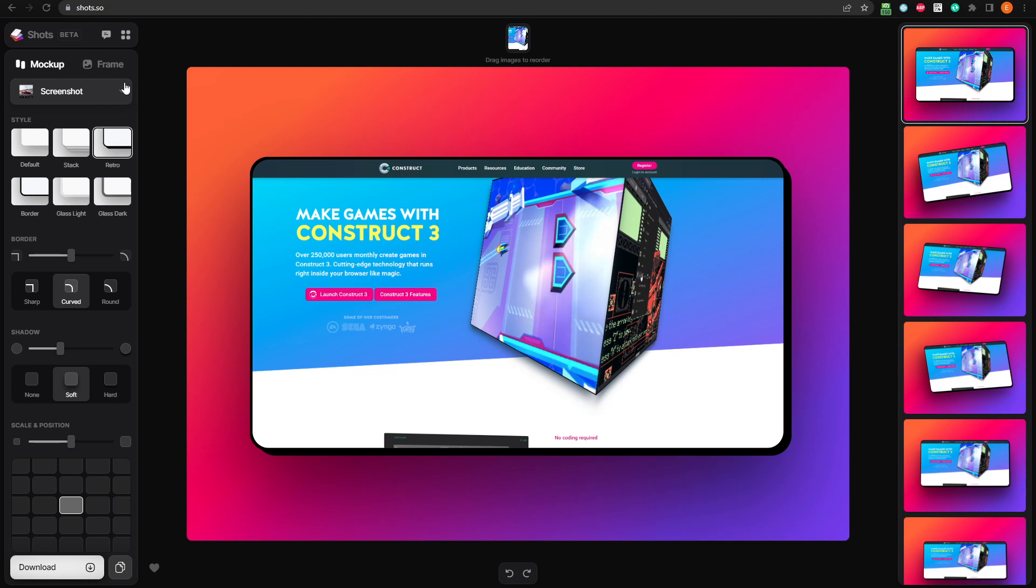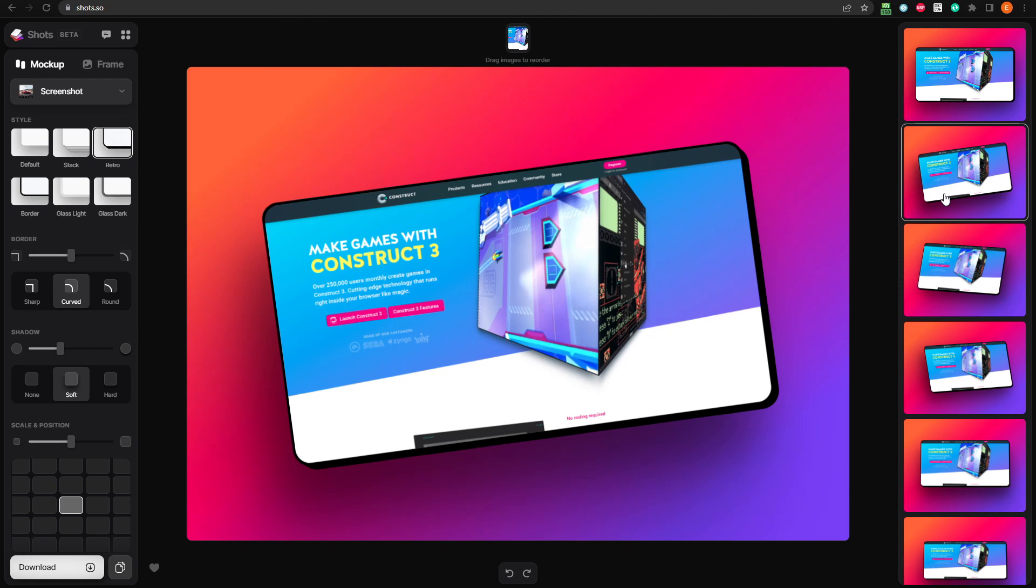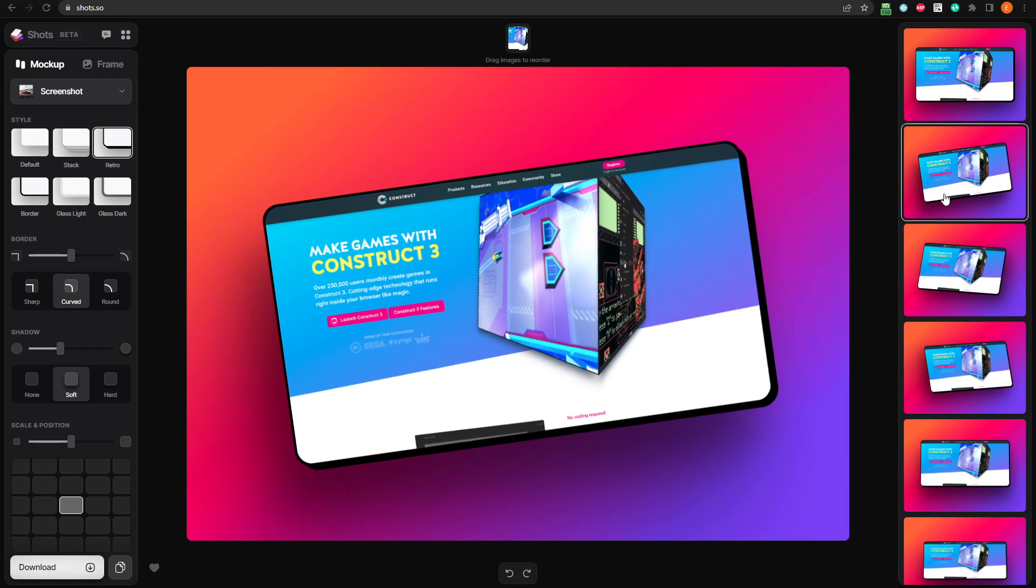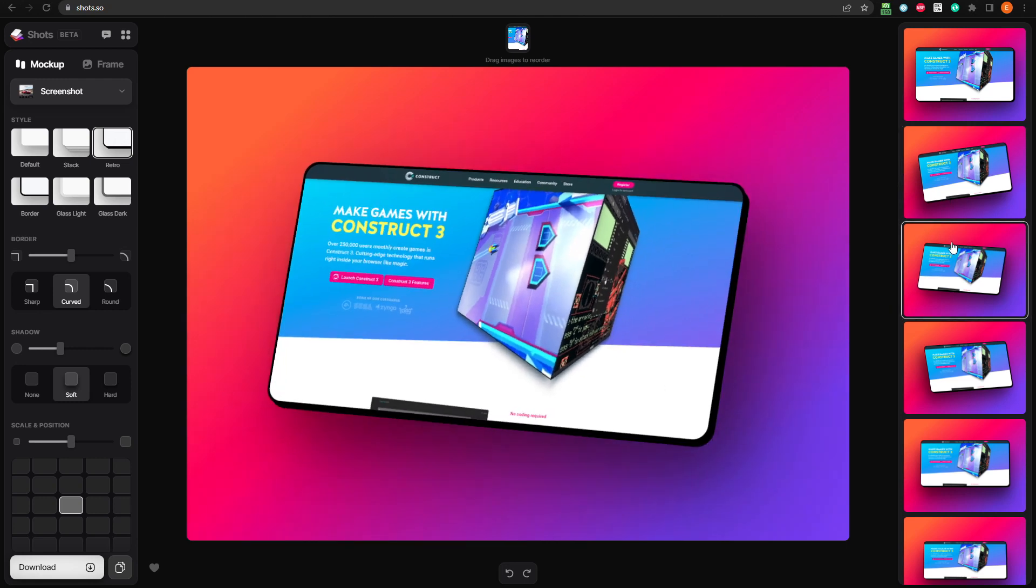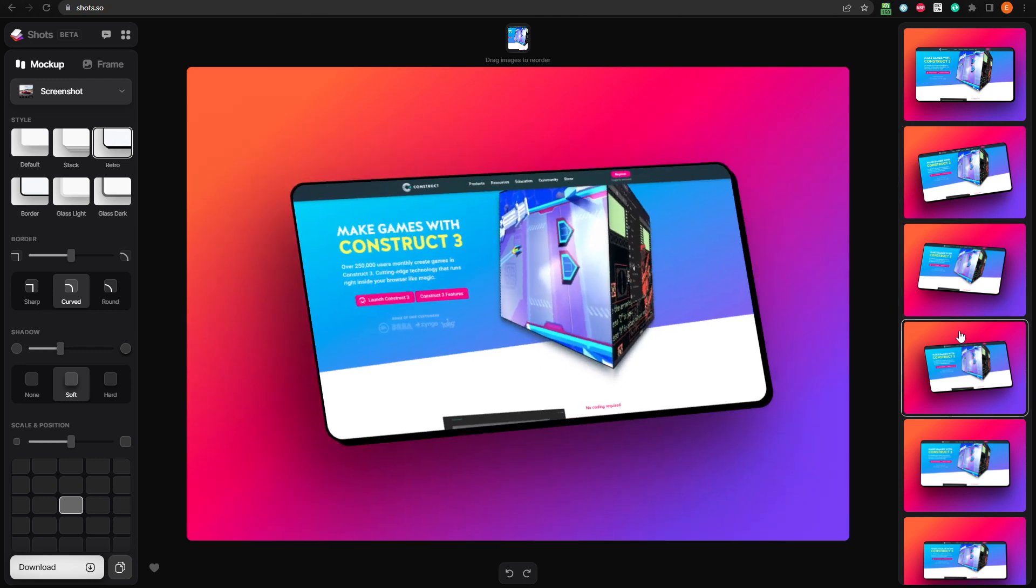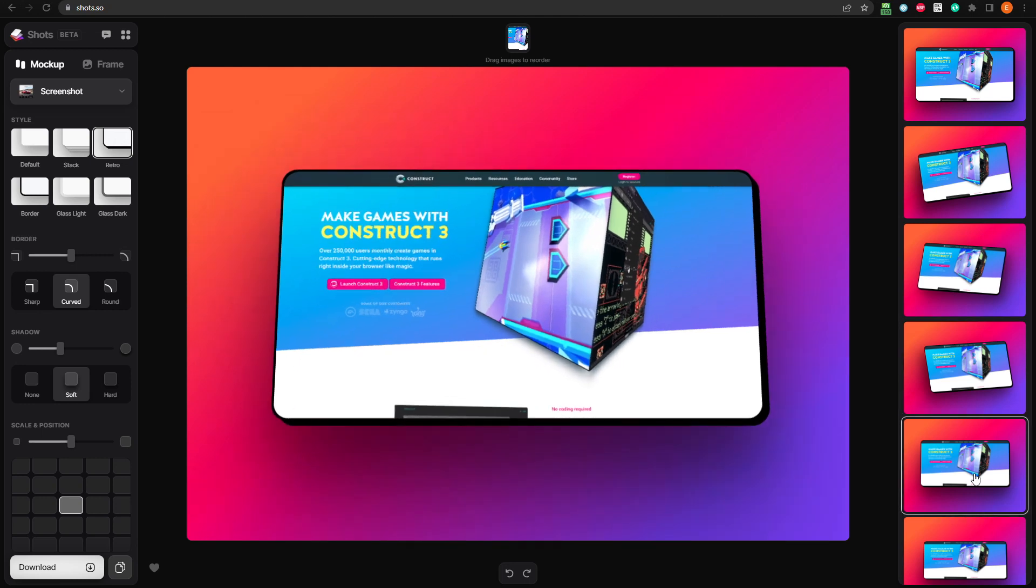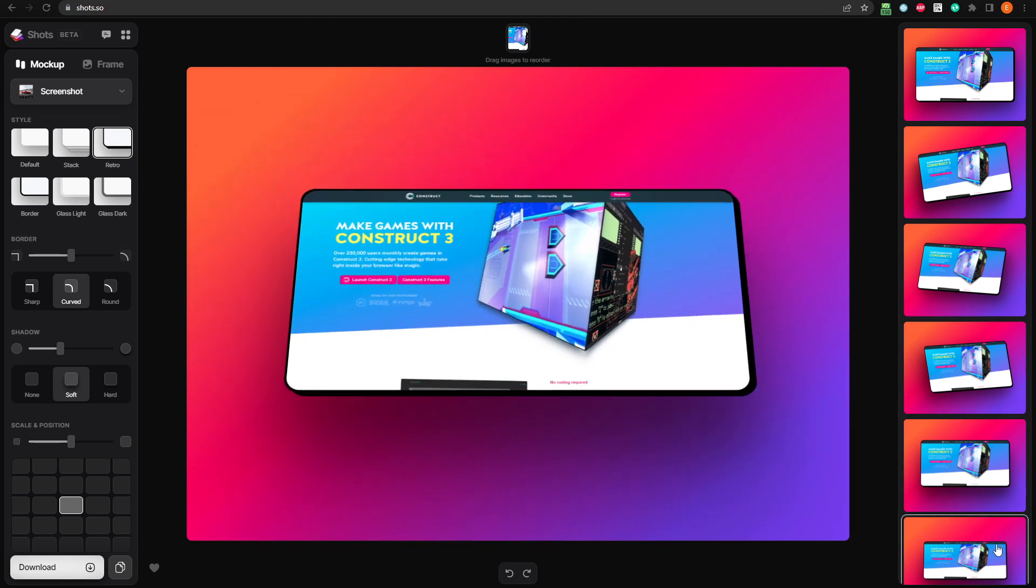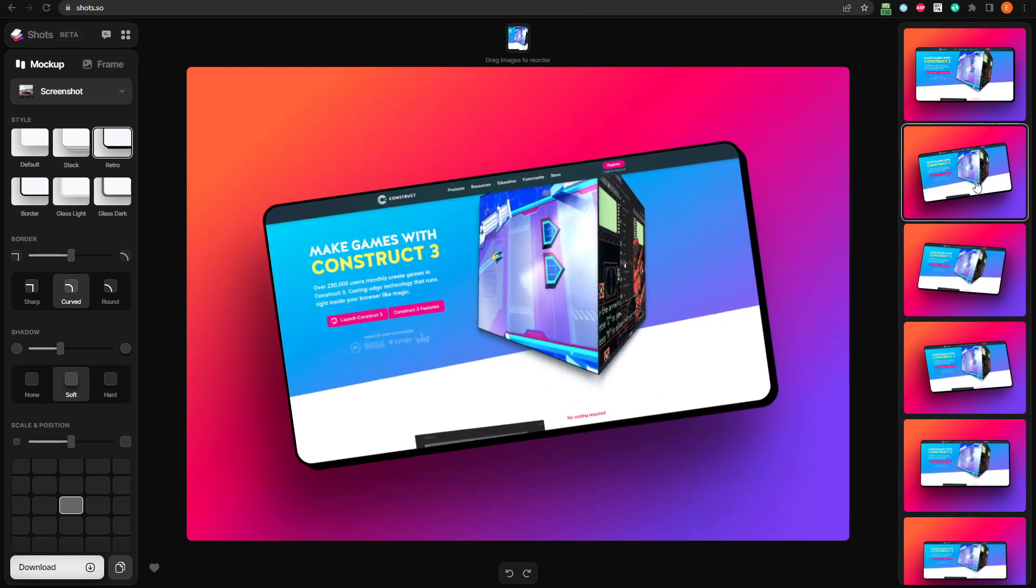Once you have your mockup type selected, notice all the layouts we have available on the right side. Select one, and the original image is skewed and rotated to fit the style we're going for. There are lots of options for each mockup type, and they're all really great starting points to customize further.